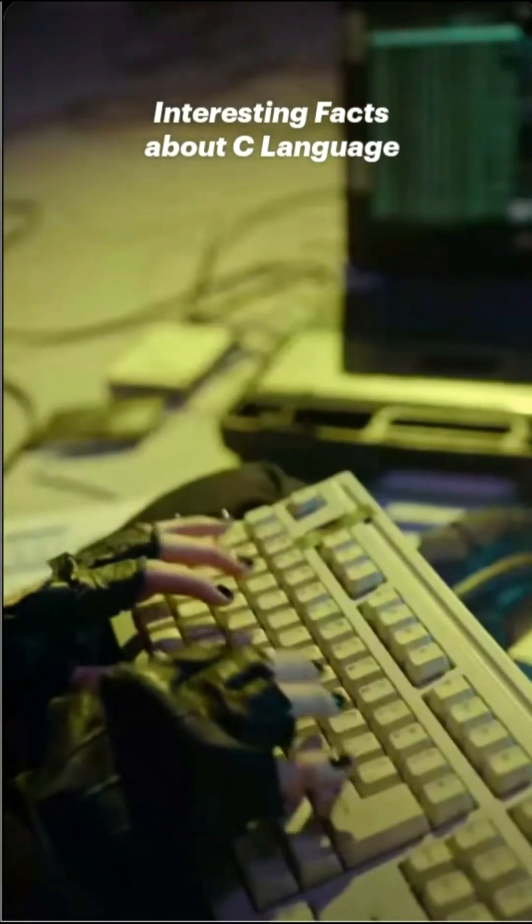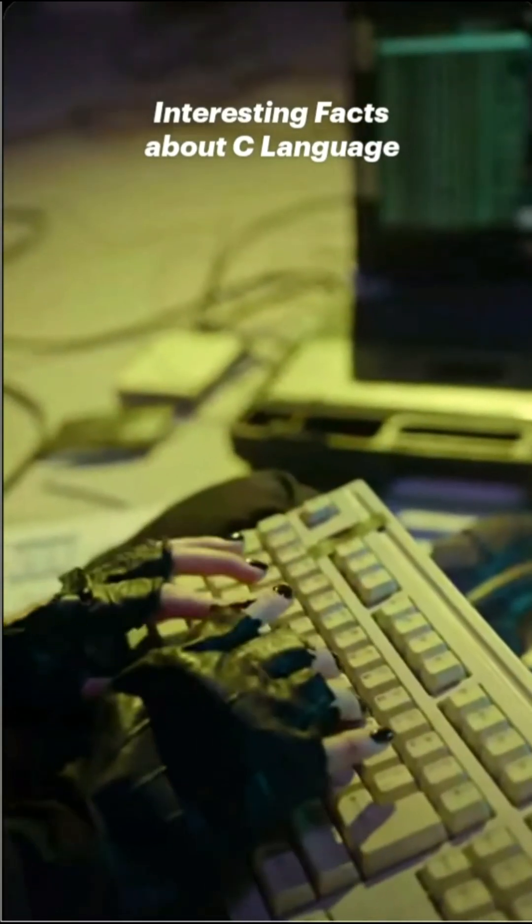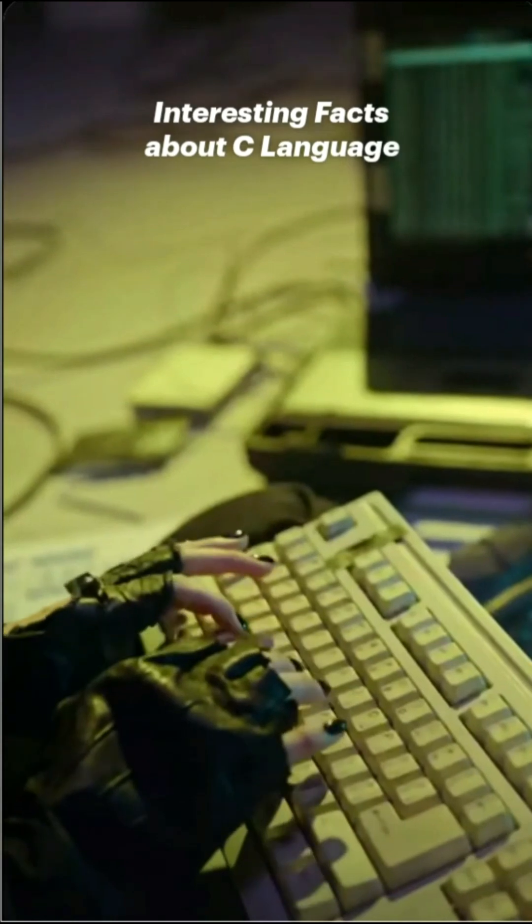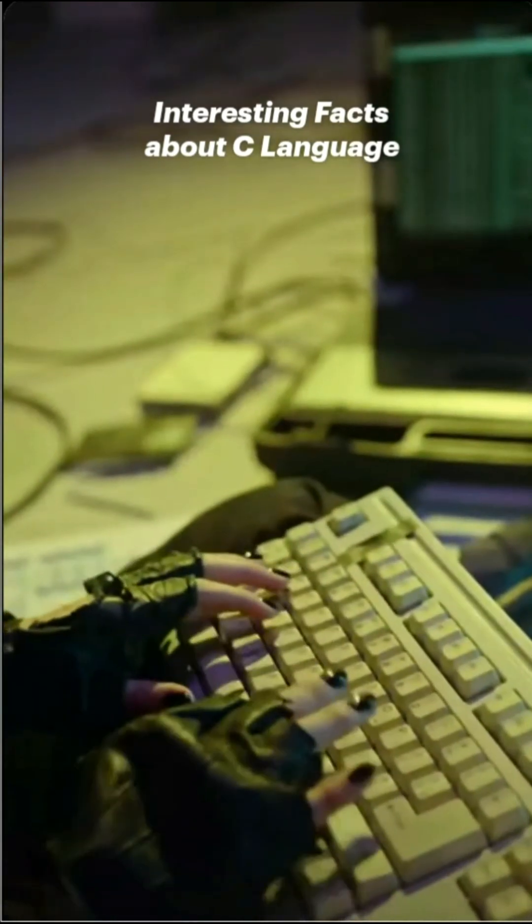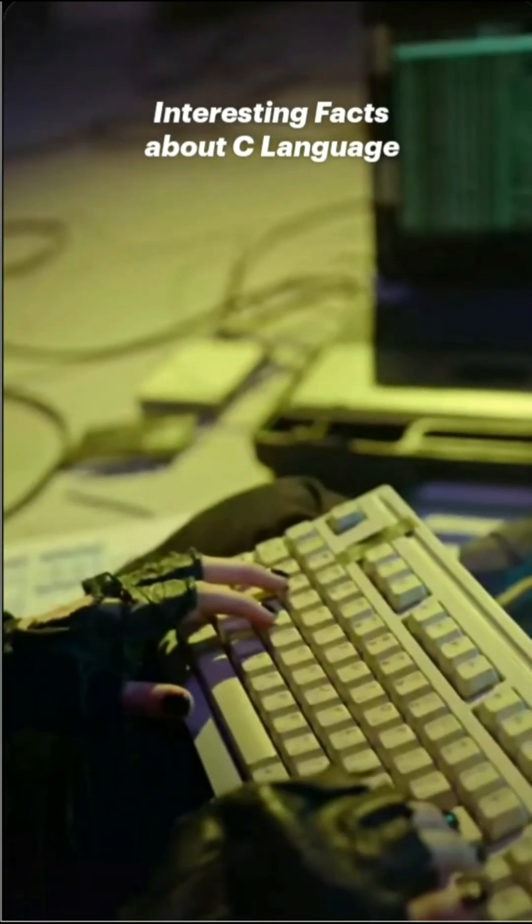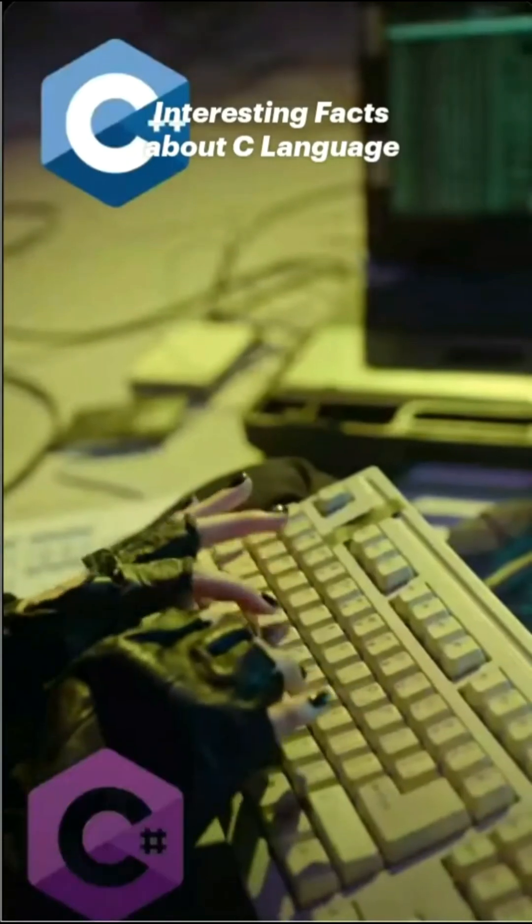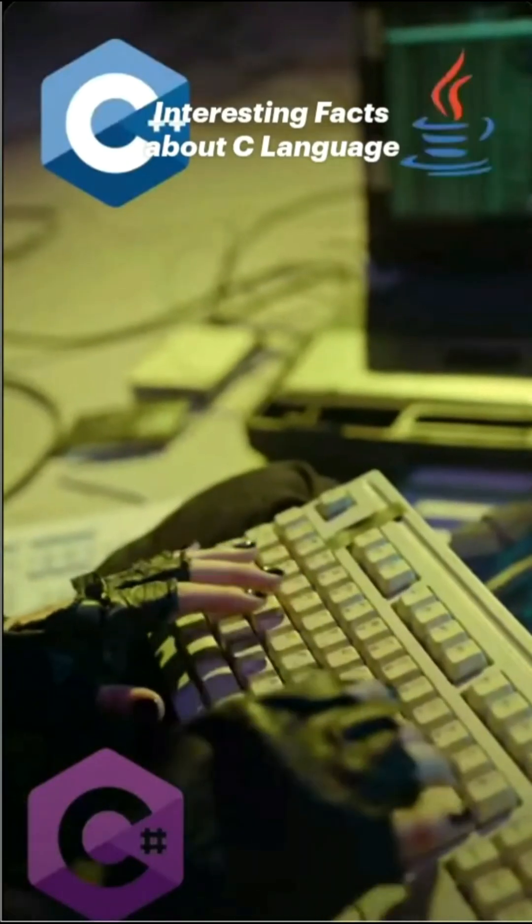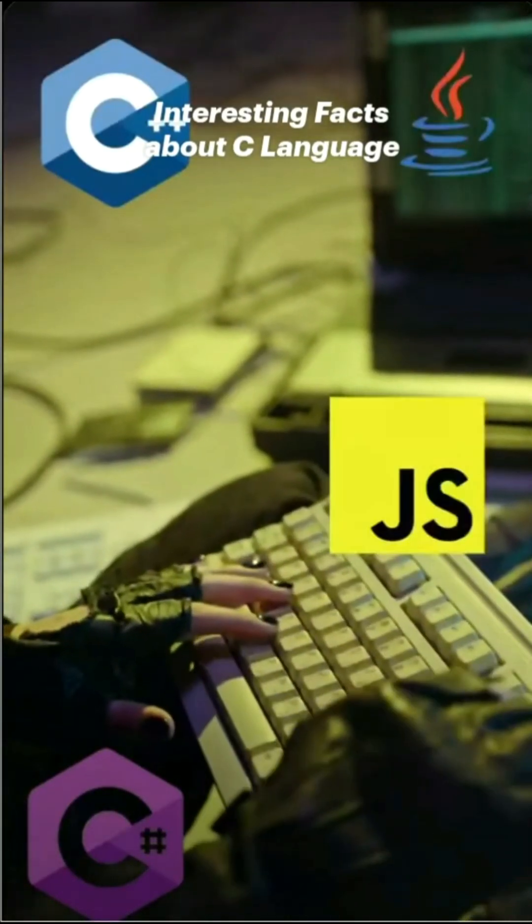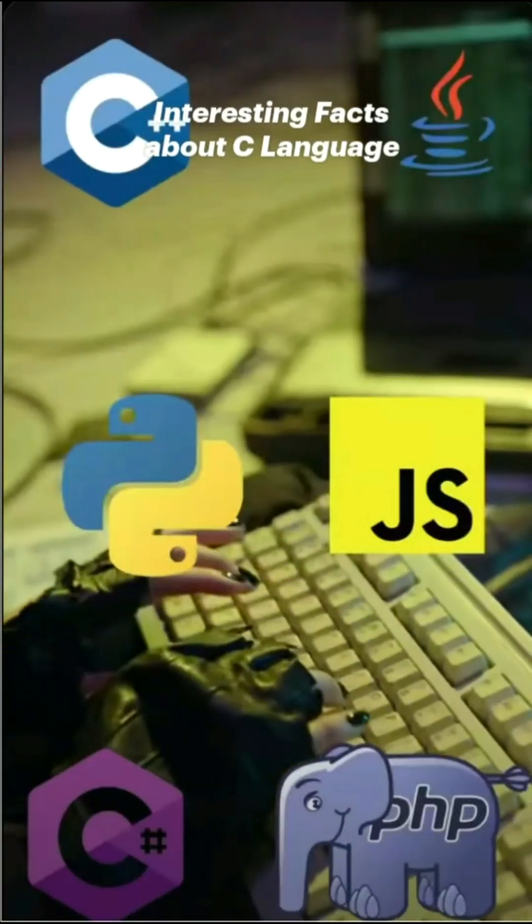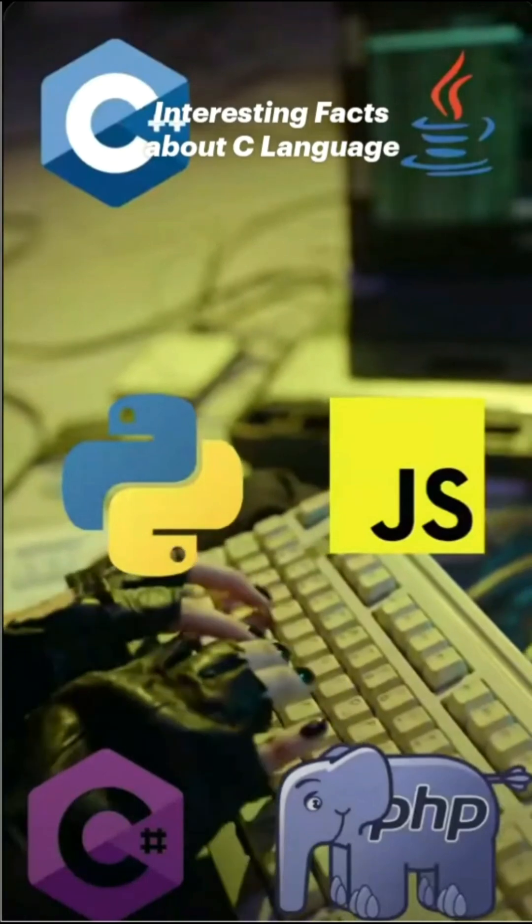C is the first high-level language in computer programming, and it is the basis of many other programming languages like C++, C Sharp, JavaScript, PHP, Python, and many more.